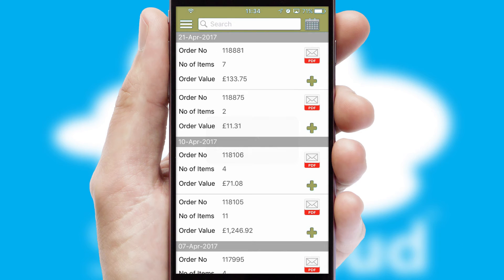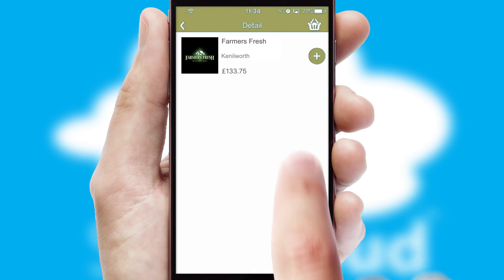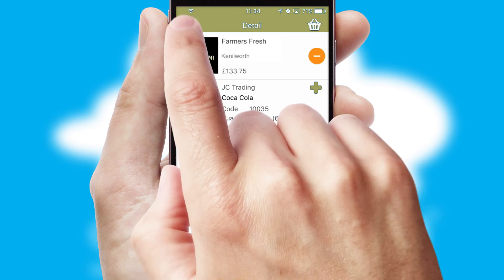A full and complete order history is available in the app, and for time-saving purposes, you can even reorder from previous ones.